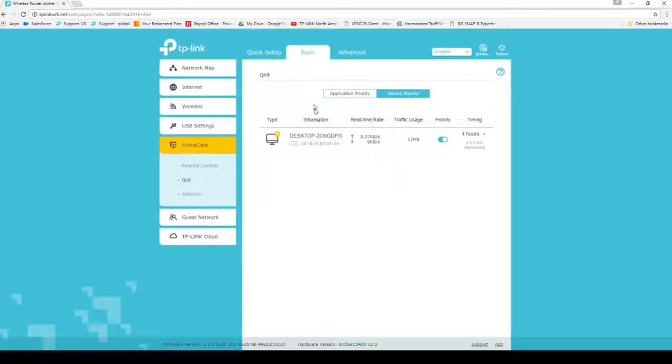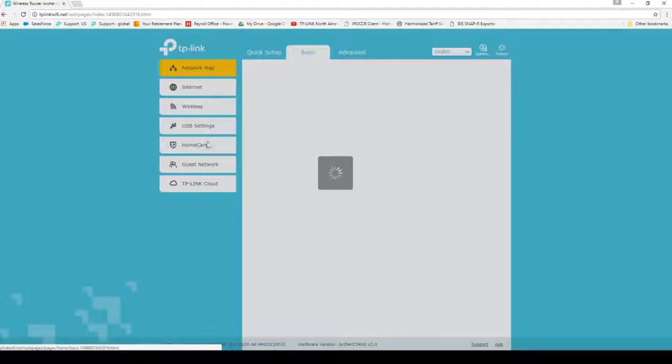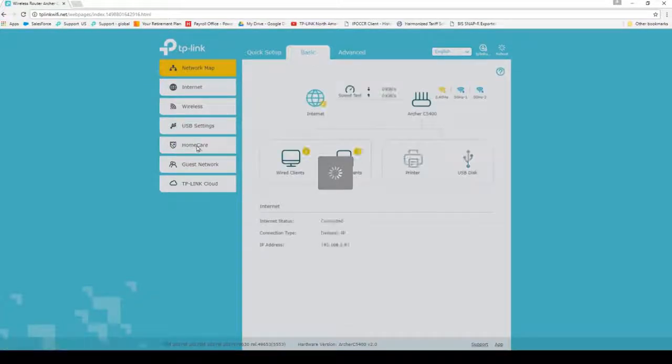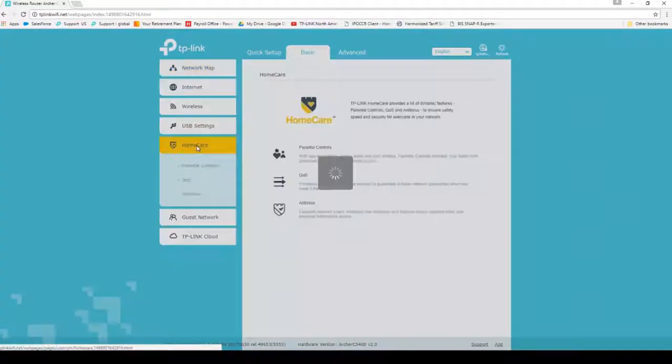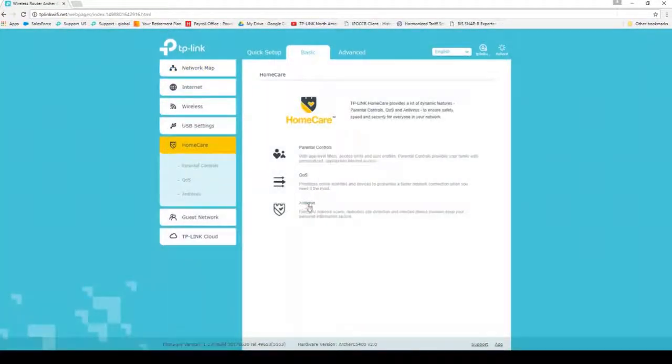Finally, we'll move on to Antivirus. Click on Basic, click on Home Care, then click on Antivirus.